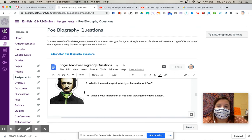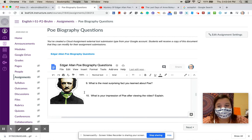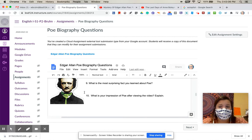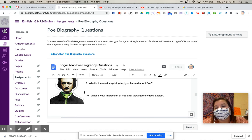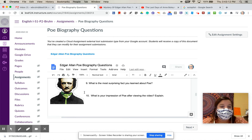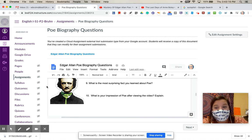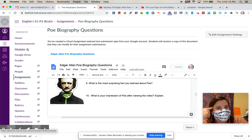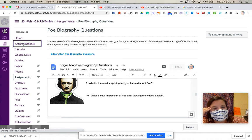Number nine is what is the most surprising fact that you learned about Poe? So it can't be something that you already put up here, right? It needs to be a different fact. And then what is your impression of Poe after viewing the video? So like, what kind of person do you think that he is? What do you think about him? In general, right? Do you think that he's interesting, weird, like creepy, happy? What do you think about him? So that's just sort of a place for you to jot down any other ideas that you have about Poe.